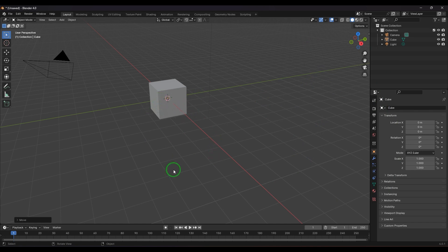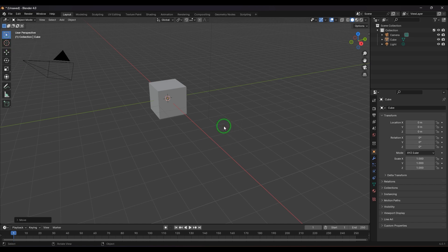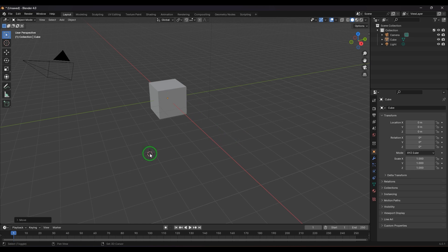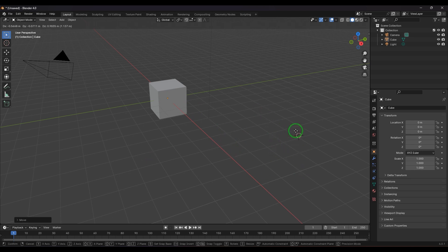You can also move the cursor without accessing the tool in the toolbox. Hold Shift and right mouse button — the cursor will move to that point. You can also click and drag so it moves along with your cursor.